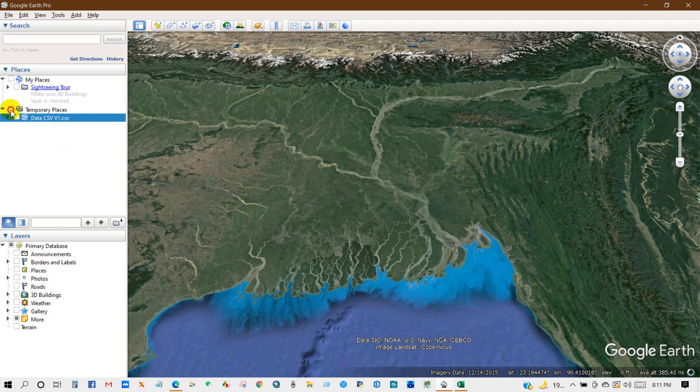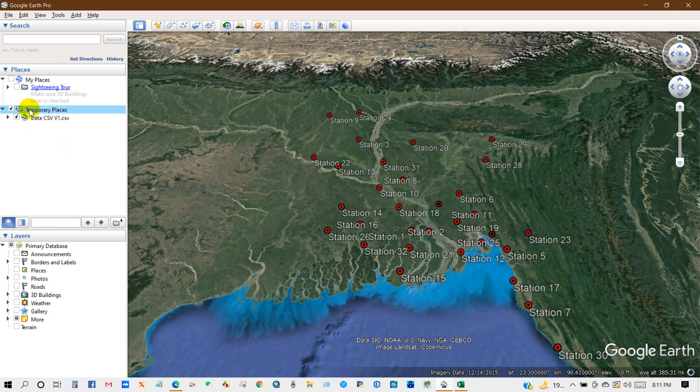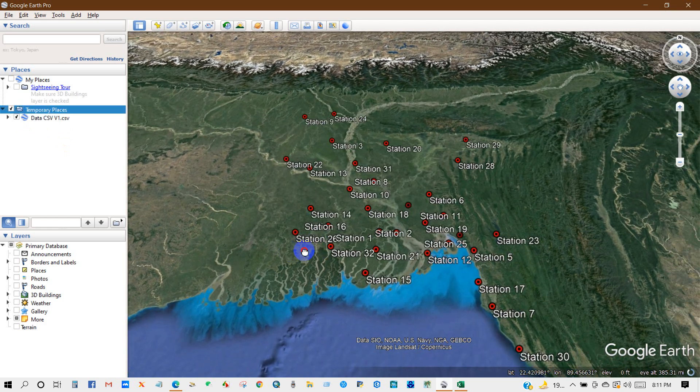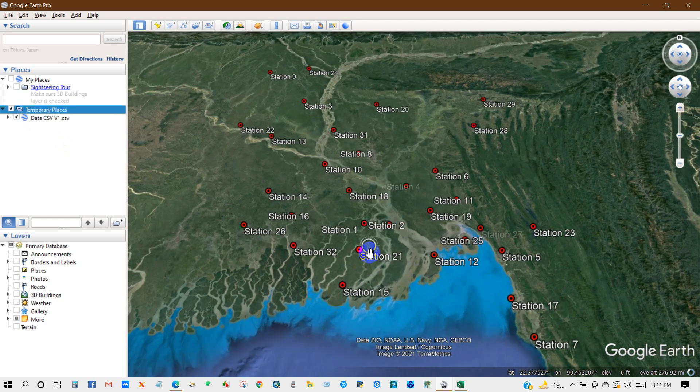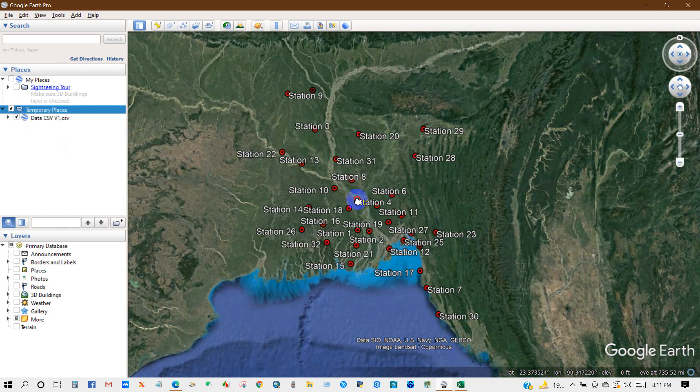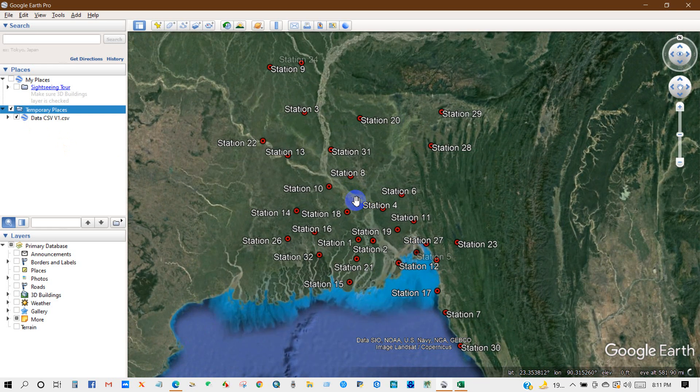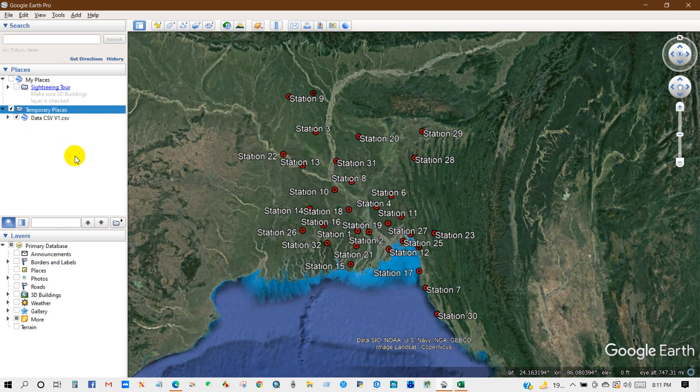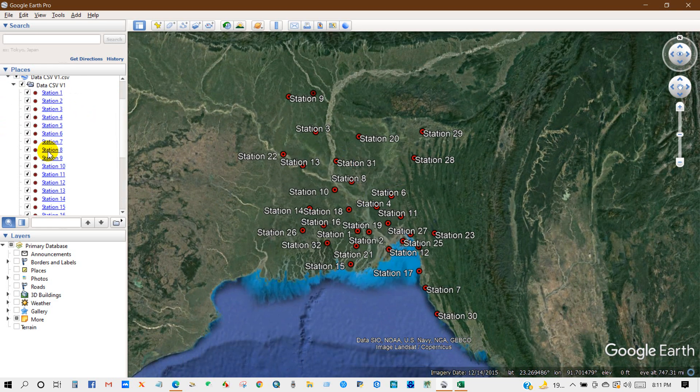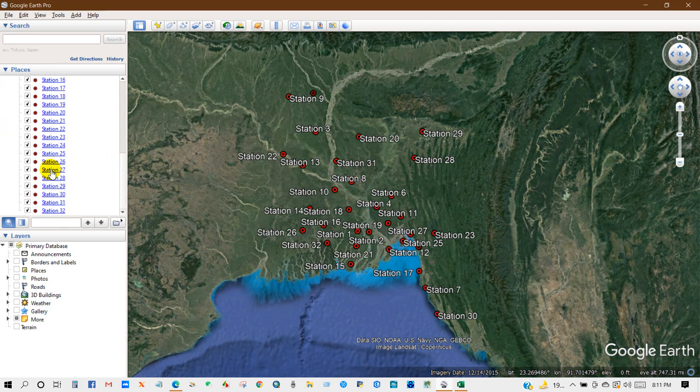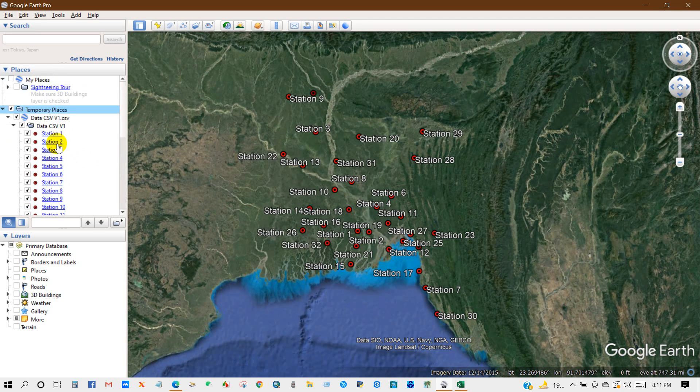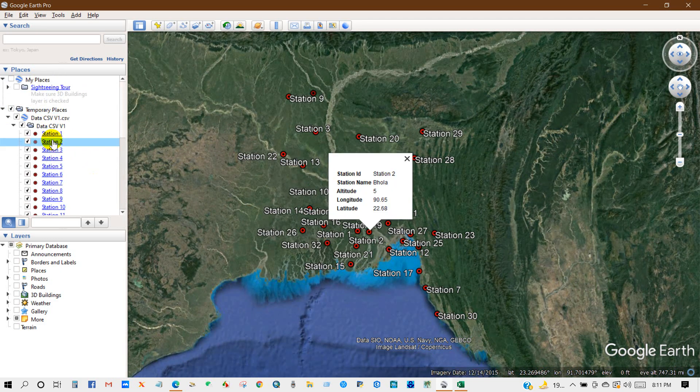Check the temporary places. You can see our lat and longitude has been placed into Google Earth. You can see all stations are here. Station 2, and you will find all information that you have entered.